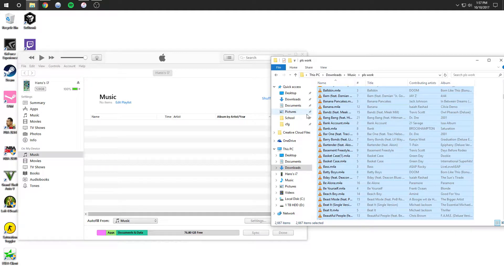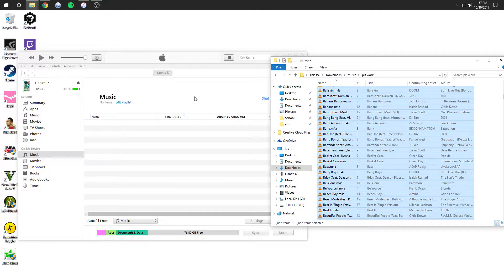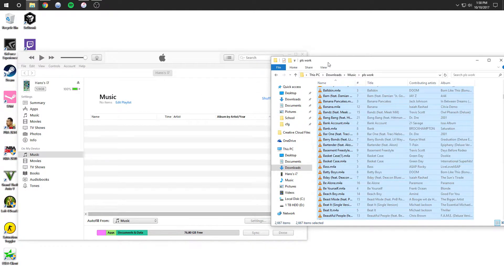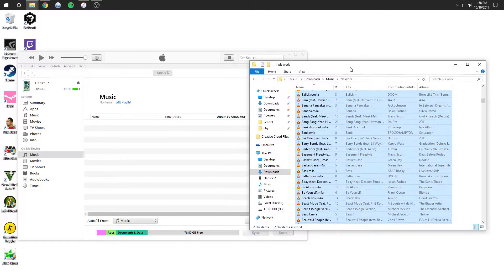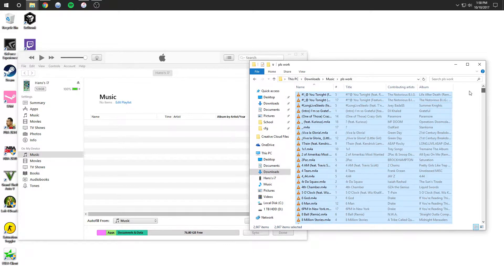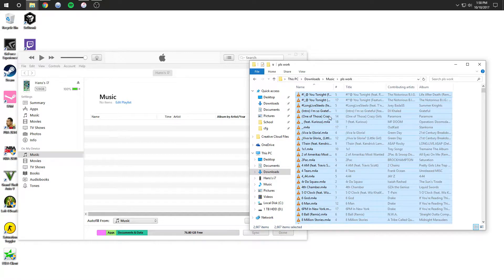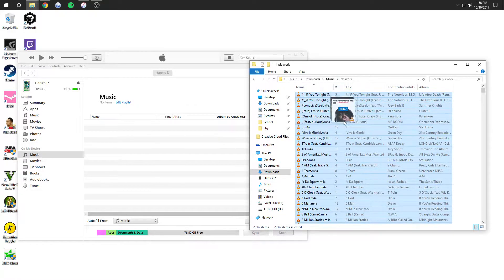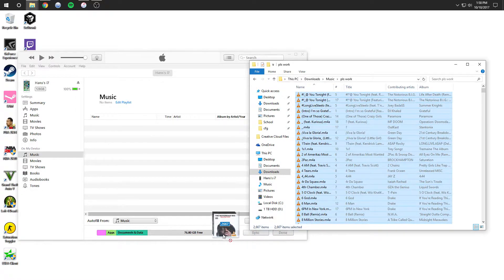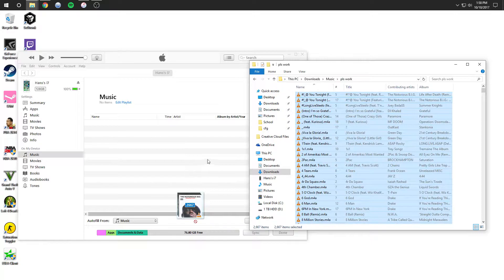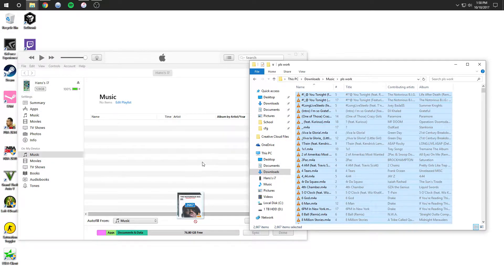Alright, so I've been having some weird problems when I'm putting music to my iPhone. I'm going to show you guys the weird problems that I've been having. As you can see here, I have 2,607 music files and I'm going to put them right here.